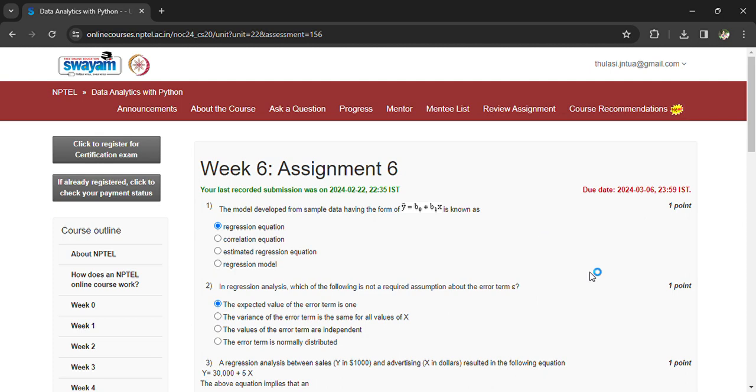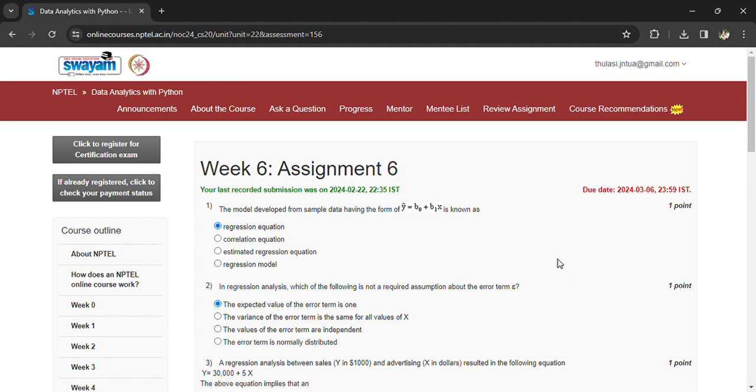Hi, welcome back to Data Analytics with Python Week 6 Assignment 6. Coming to the first question, the last day to submit the assignment is March 6th. The model developed for sample data having the form y equals b0 plus b1x is known as regression equation, just like y equals mx plus c.